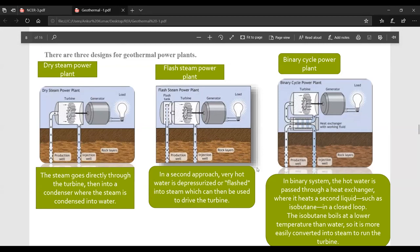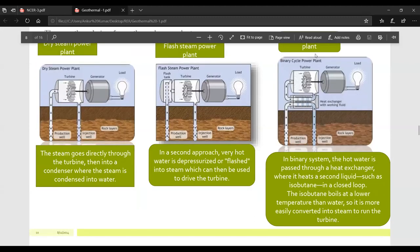In the flash steam power plant approach, very hot water is depressurized or flashed into steam, which can then be used to drive the turbine. In the binary cycle system, hot water is passed through a heat exchanger where it heats a second liquid, such as isobutane, in a closed loop.